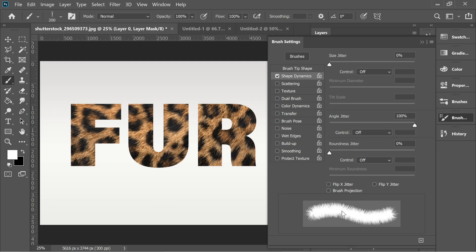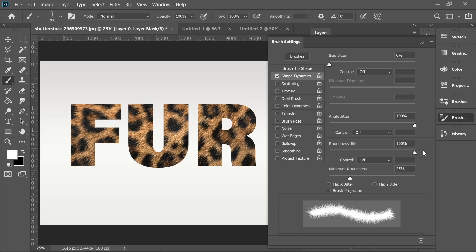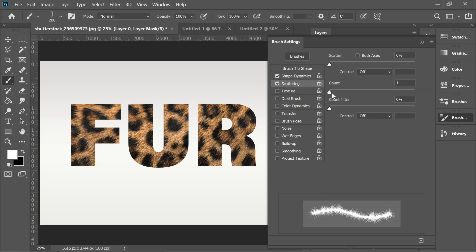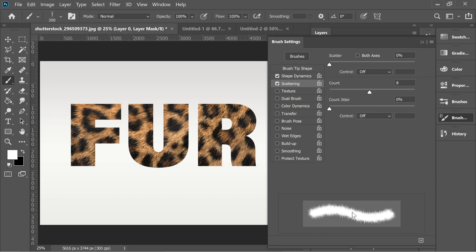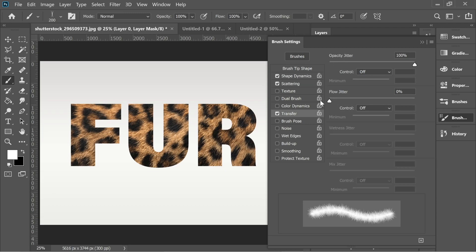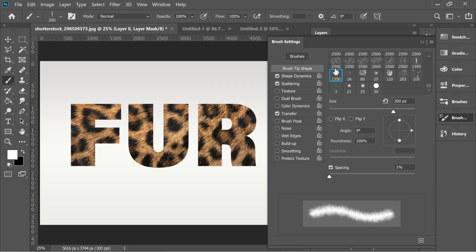In the shape dynamics, let's first increase the angle jitter to 100. You can see now they're angular, they're in many directions. The roundness jitter, increase it to 100 and the size jitter increase it to 100. So now there's lots of fur in one click. Let's go to the scattering and increase the count of scattering to eight and now you can see it's very crowded and that's what we want. Now put on transfer and put it 100 opacity jitter and I think we're done here.